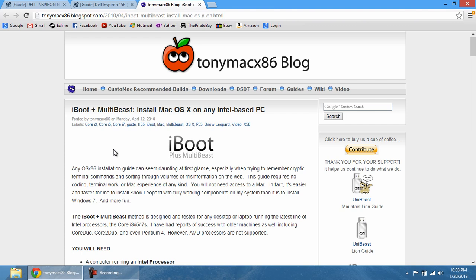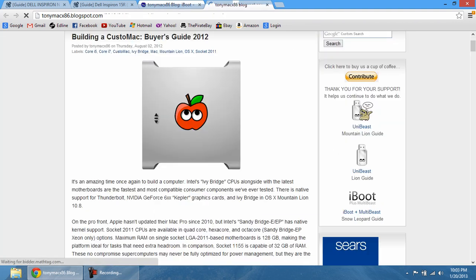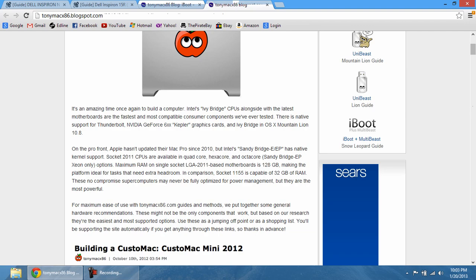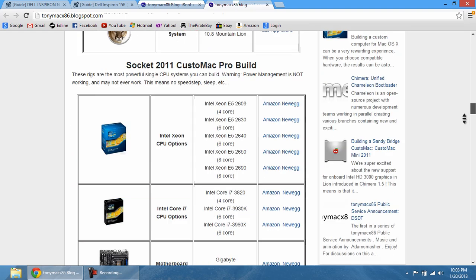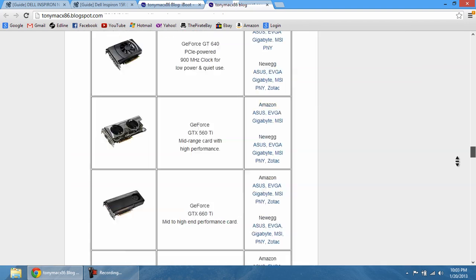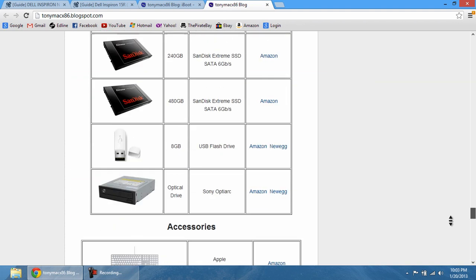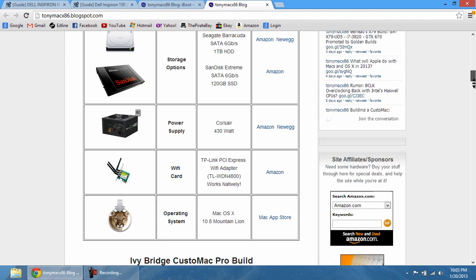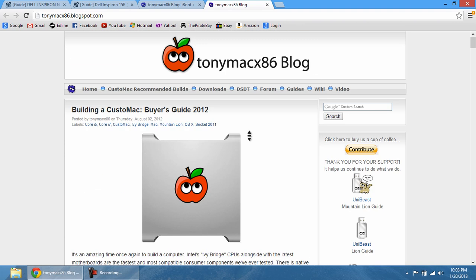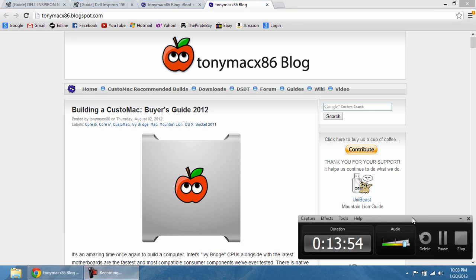So just stay tuned for the next installment of installing Mac OS X on your Dell laptop or any laptop that has the correct hardware. And, of course, just go into TonyMac86's blog and find out if you have the hardware that's compatible with your Mac OS X installation. So that's about it. Thanks for watching. Please subscribe. And guys, have a great day.